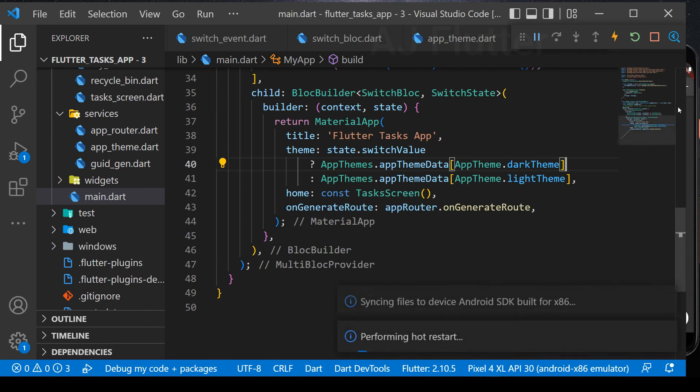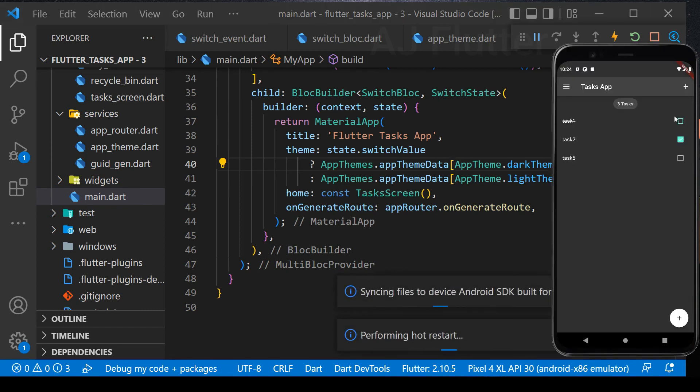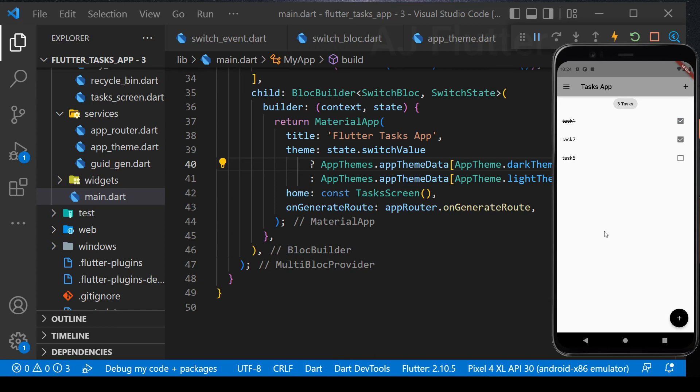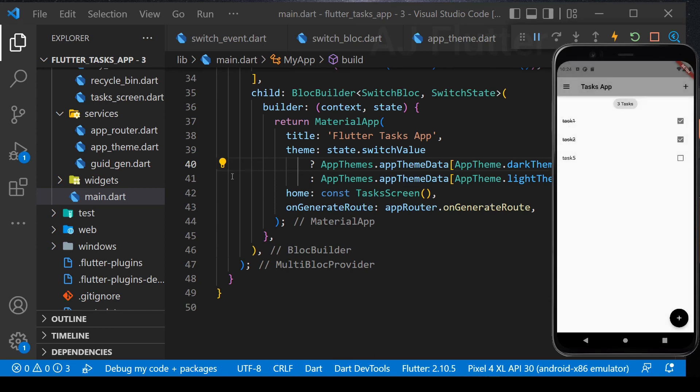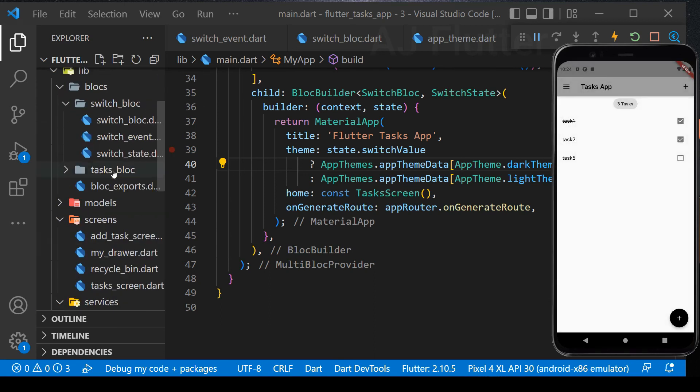So hot restart, and it came back to initial light mode. Let's implement hydrated bloc.